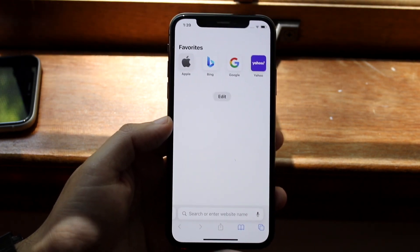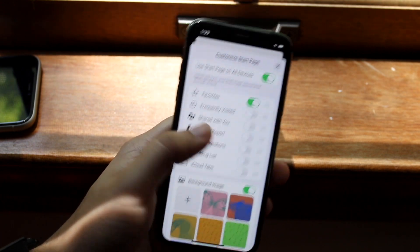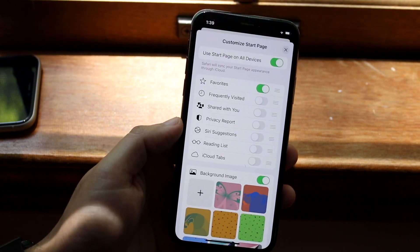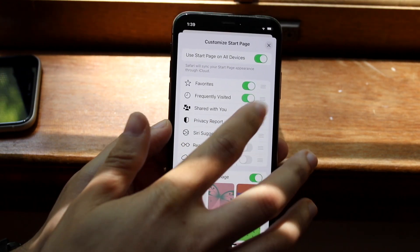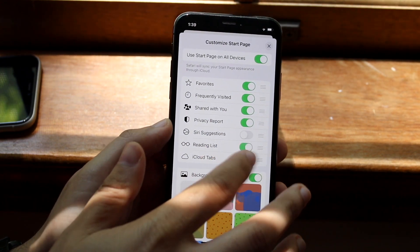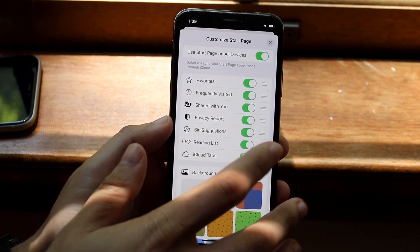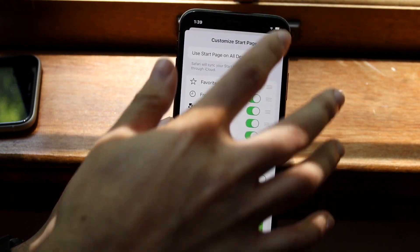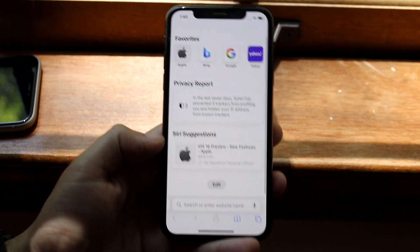Now if you want to bring things back, all you have to do is click the edit icon once more, and you can add these options back — pretty much everything, if you want. I'll keep these things off, click X, and you'll see everything is back on.